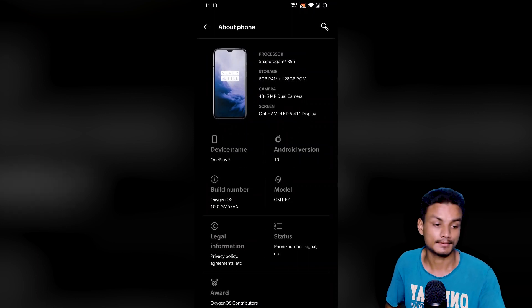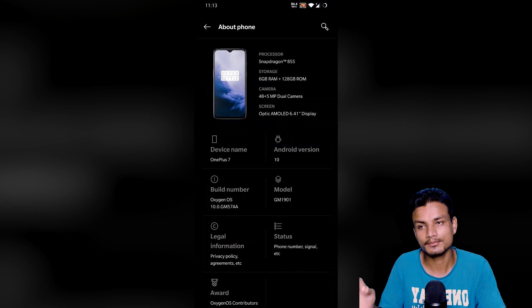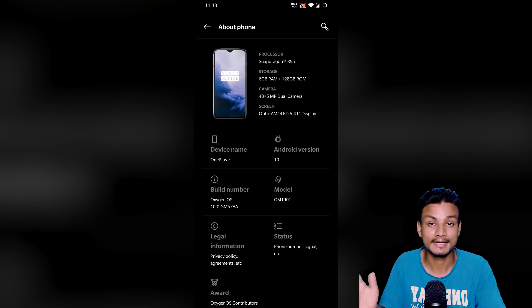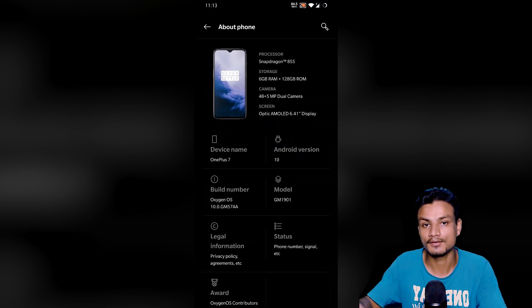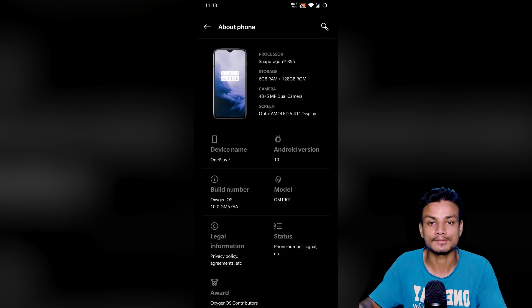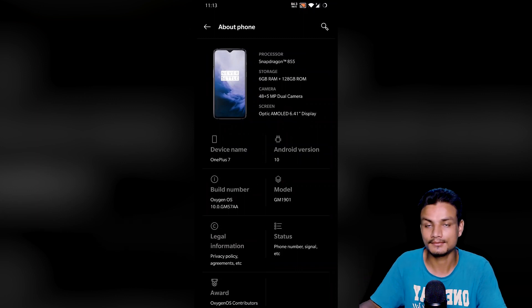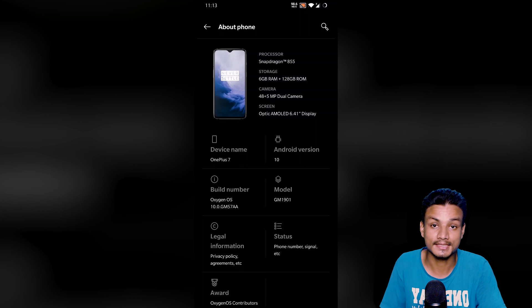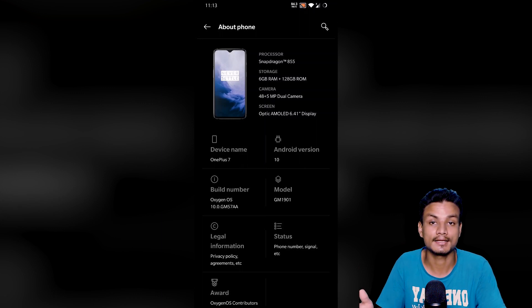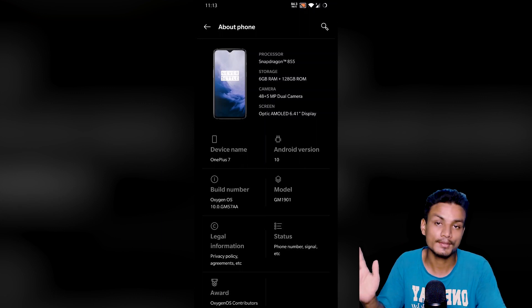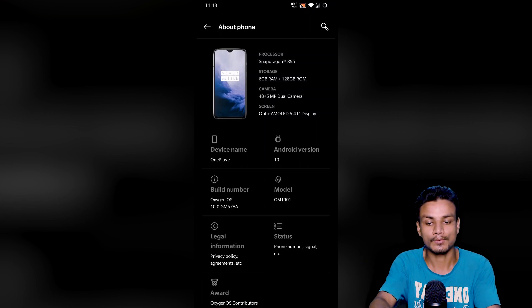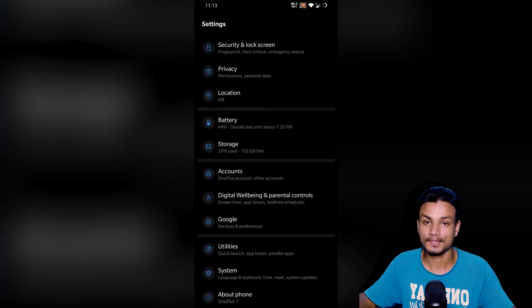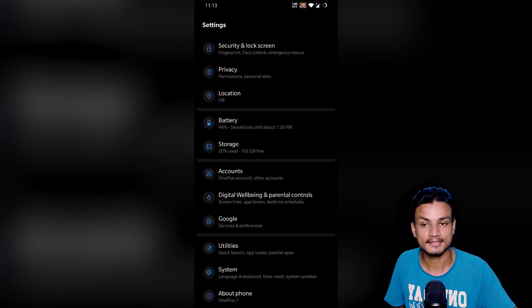I think this is how you get OxygenOS 10 based on Android 10 for the OnePlus 7 and Pro. As I said, only a few people are getting the update from the update section in your phone. I'm not one of them. If you're facing the same problem, you are not getting OxygenOS 10 in your phone, then yeah, you can do it manually.